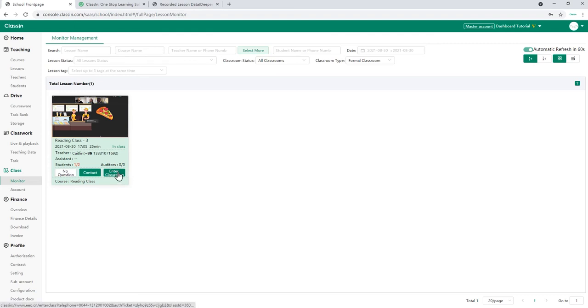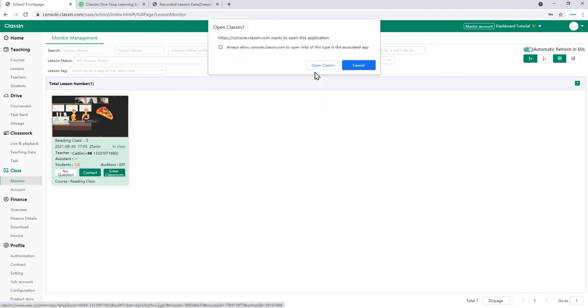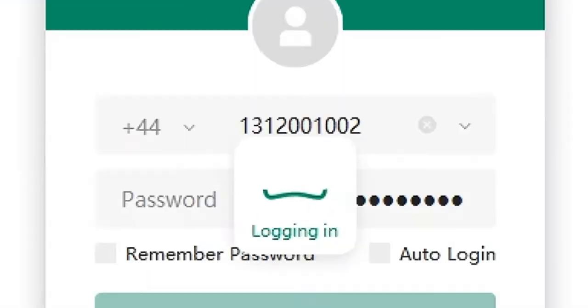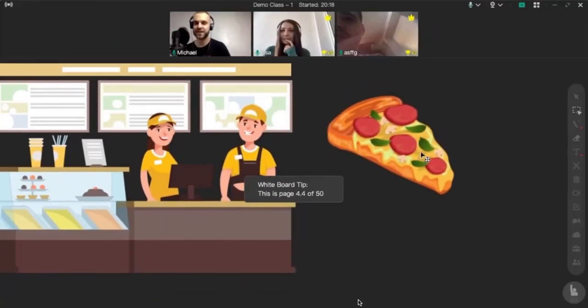If you click on the enter tab underneath the class picture, you can enter the classroom invisibly and monitor it in real time.